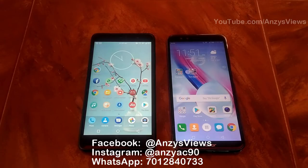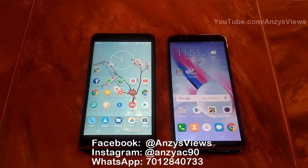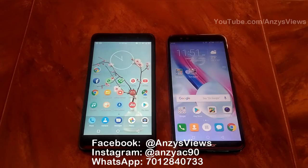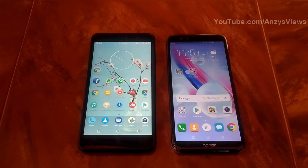The Redmi Note 3 has a custom ROM with Android Nougat base. On the right side, we have the Huawei Honor 9 Lite, running the latest Android Oreo with EMUI version 8, though it is not the latest software.